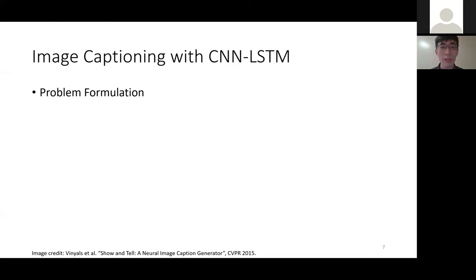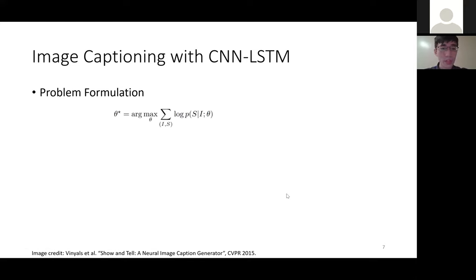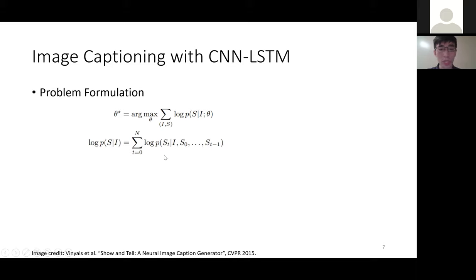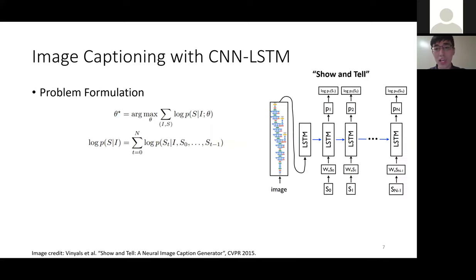The first method is CNN-LSTM — perhaps one of the first deep learning-based methods. The problem is formulated as follows: we find optimal parameters theta that maximize the log probability of the sentence given the image, summed across the whole dataset. Applying the chain rule, it becomes a sequence-to-sequence problem: given an image, we generate the first word, then given the word and the image we output the next word, and so on. This leads to the Show and Tell framework.